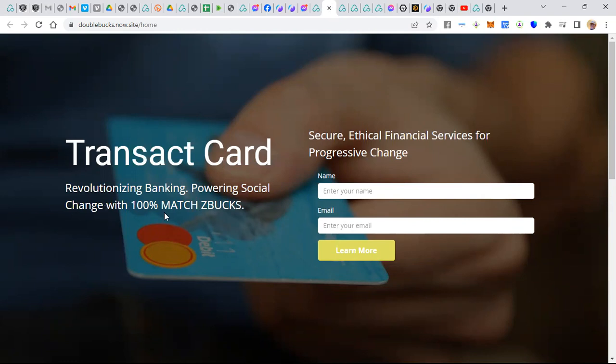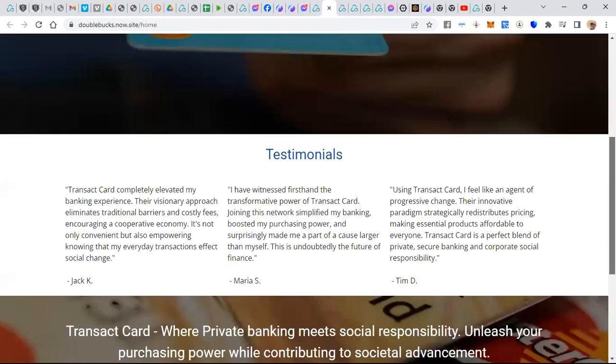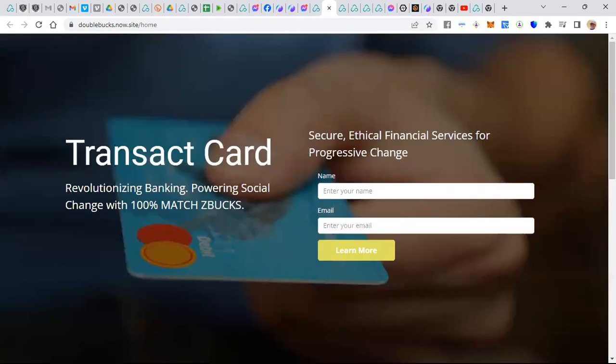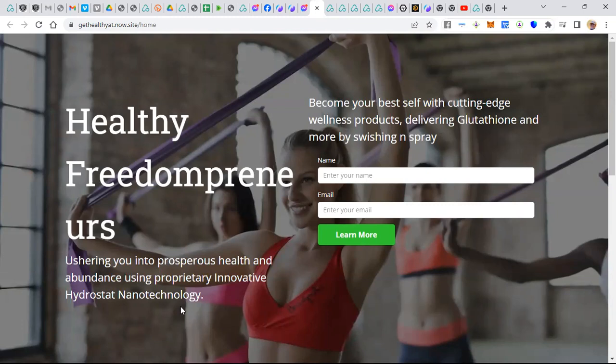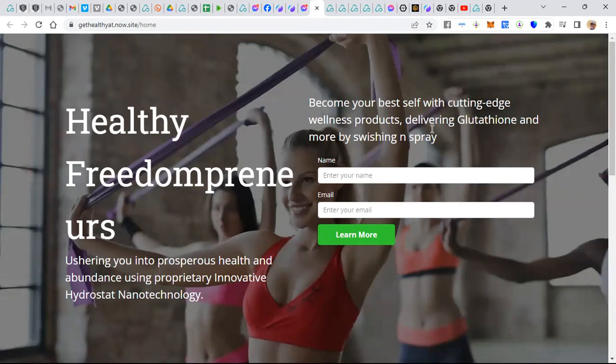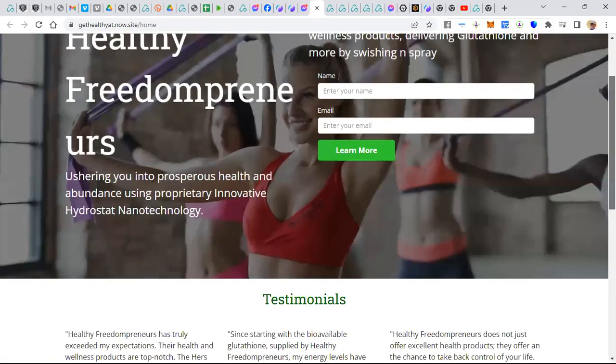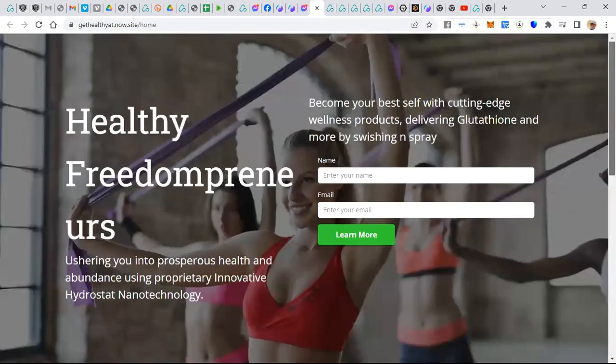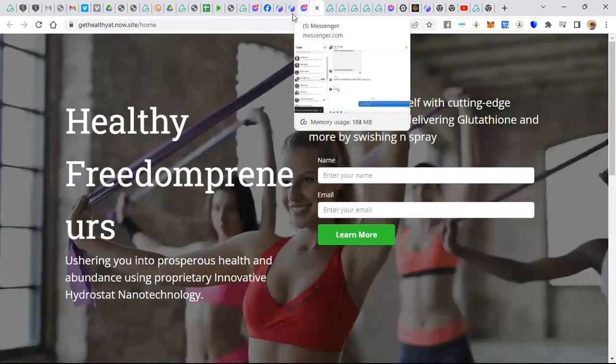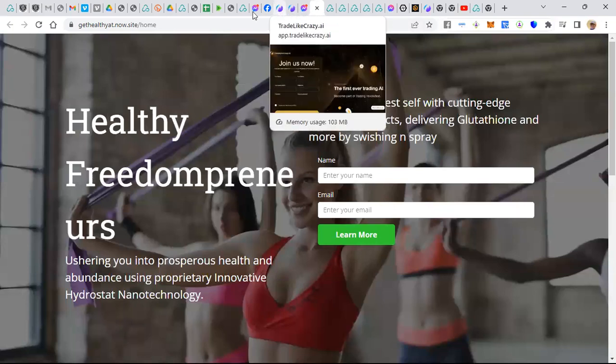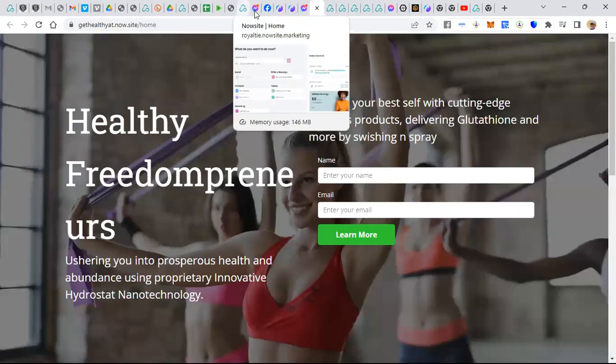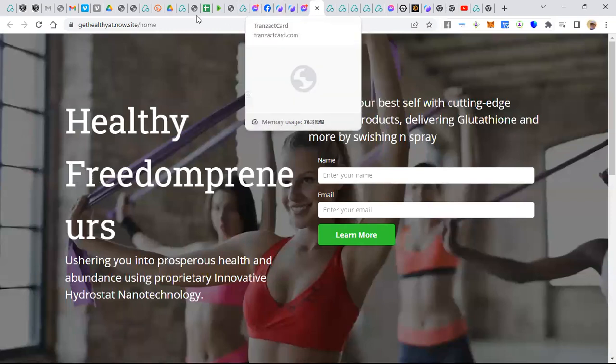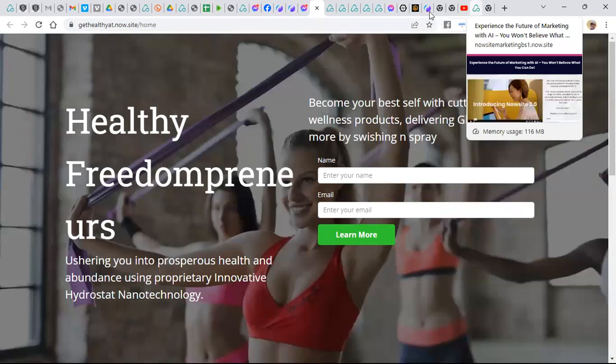Here's the one we built for Transact Card. Revolutionizing banking with 100% matching Z-Bucks. This is one of our affiliate offers, ready for traffic right here today. And here's another one, The Healthy Freedompreneurs. Ushering you into the prosperous health and abundance using proprietary innovative hydrostat nanotechnology. Become your best self with cutting-edge wellness products. Right now we've got a bunch of traffic, 6,000 impressions that's going to view this offer in the Affiliate Advertising Club.